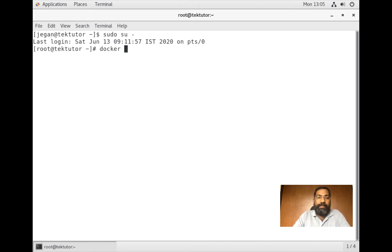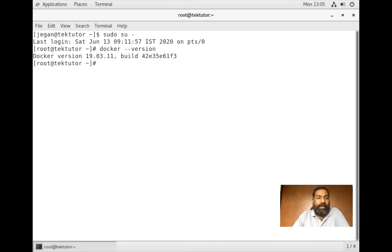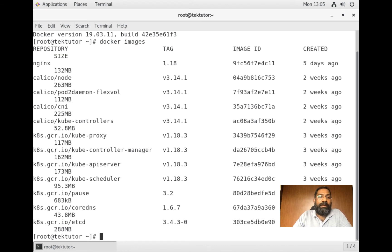As I recorded this video, Docker 19.03 Community Edition happens to be the latest version available. If you want to check the images present in the system, you have to issue the command called docker images.